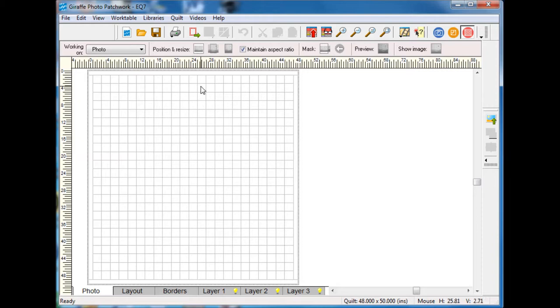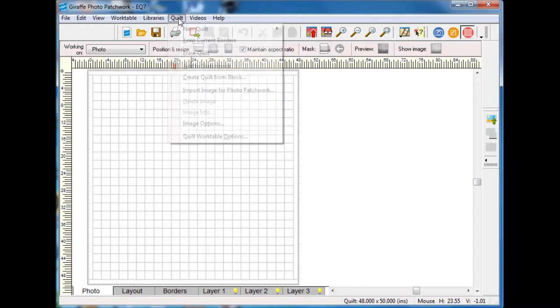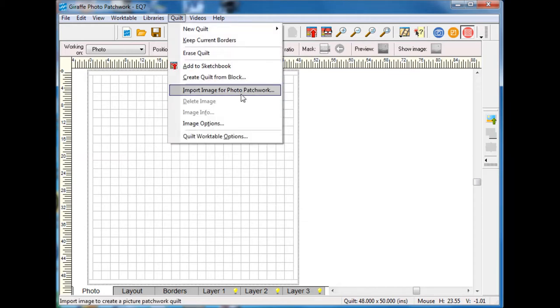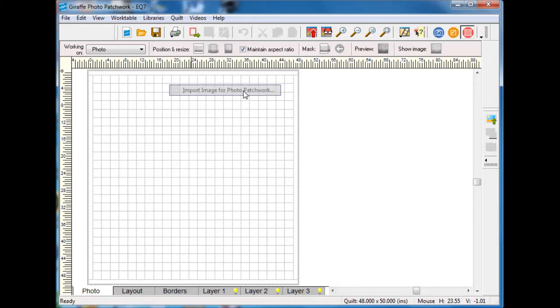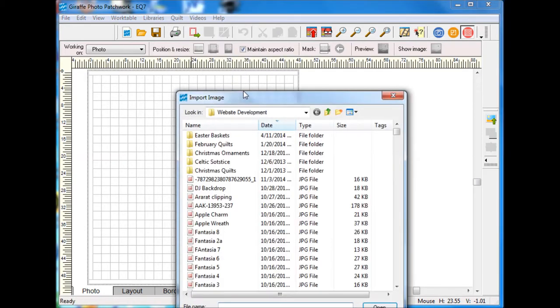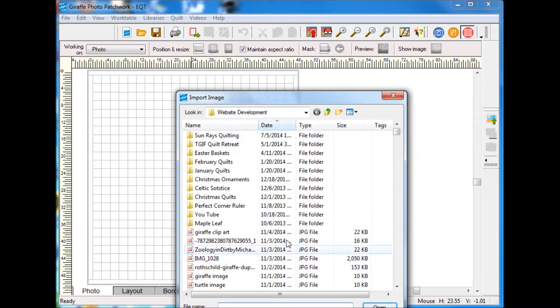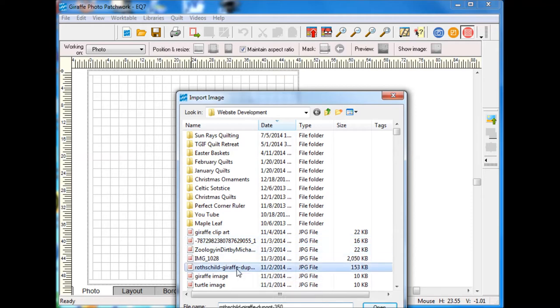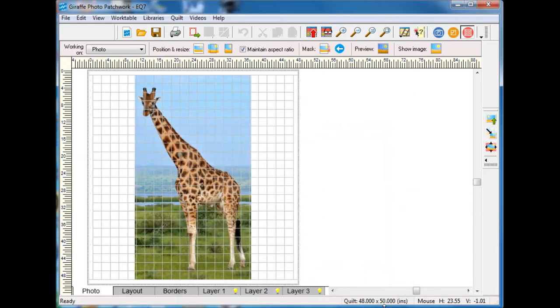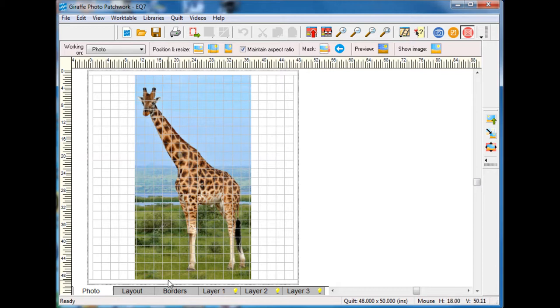What I want to do is I'm going to start by importing my image. I know that this was a giraffe so I'm going to select that and you can see the general size and dimension.